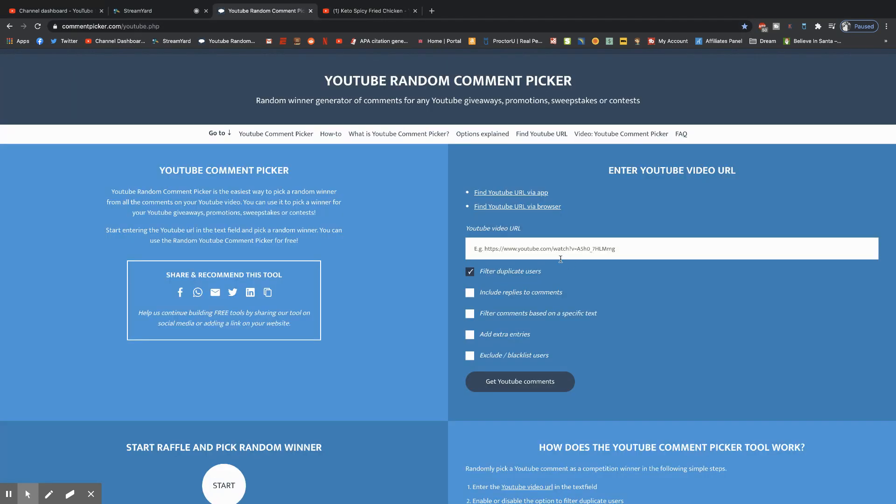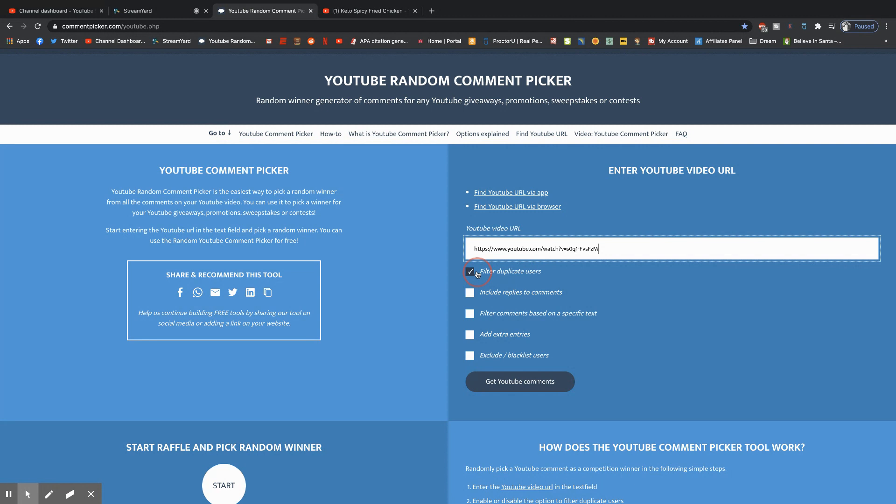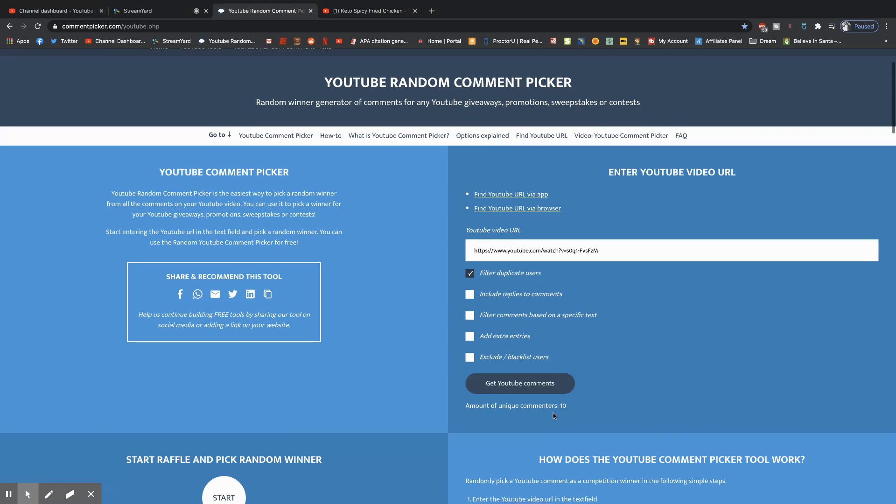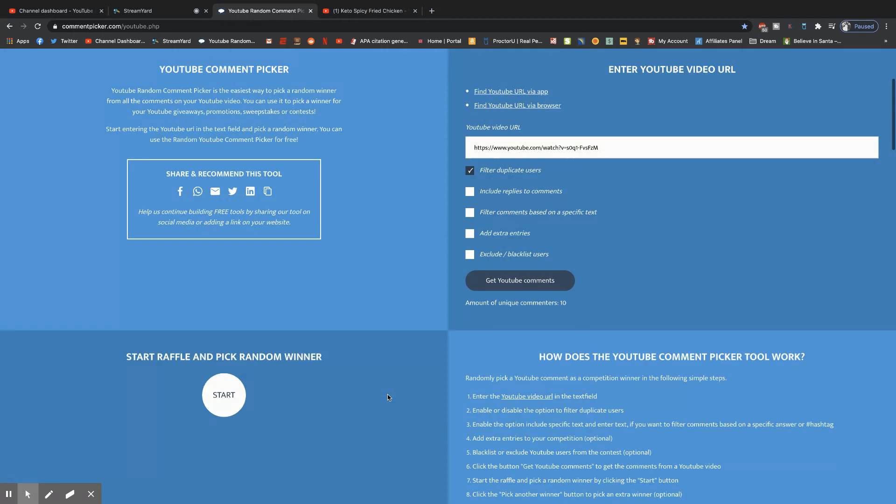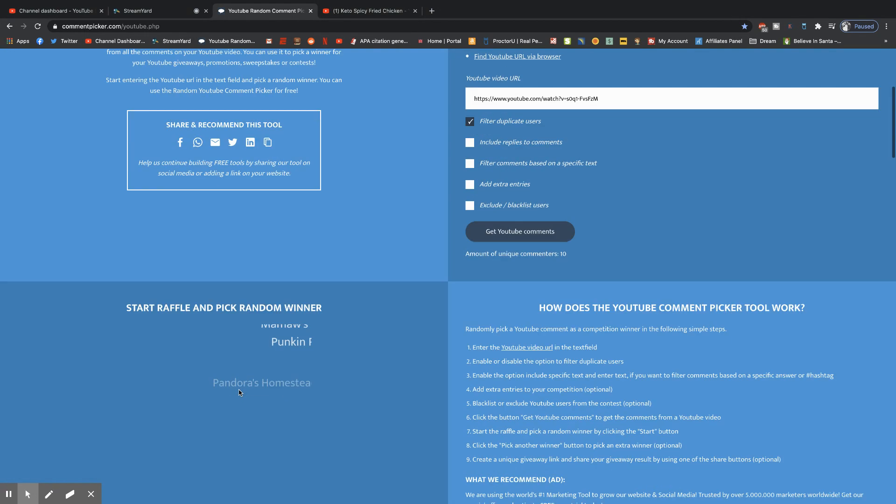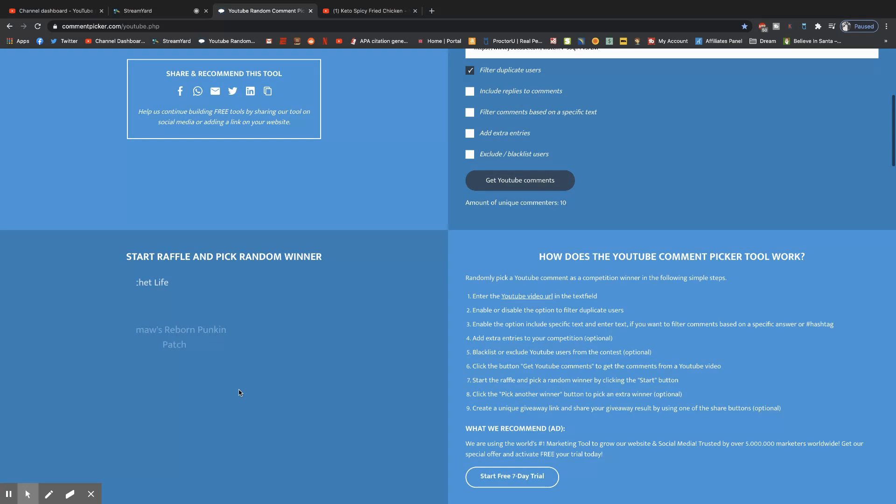So once you get your link, you're going to go here, you're going to paste it. I always click filter duplicate users so one person doesn't get multiple entries. This one has unique commenters 10. Then you're going to scroll down and you're going to click start and it's going to go through it all.